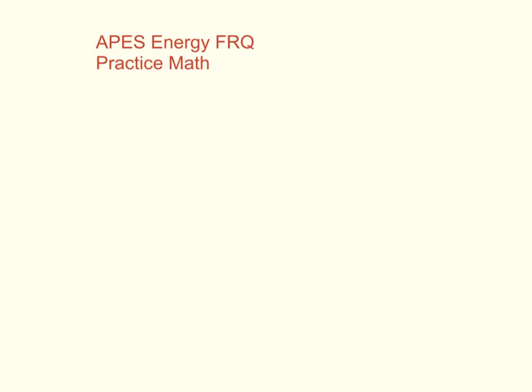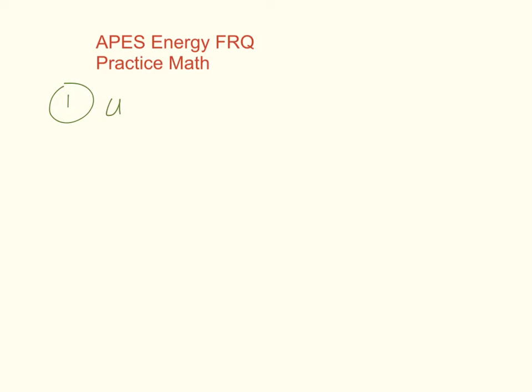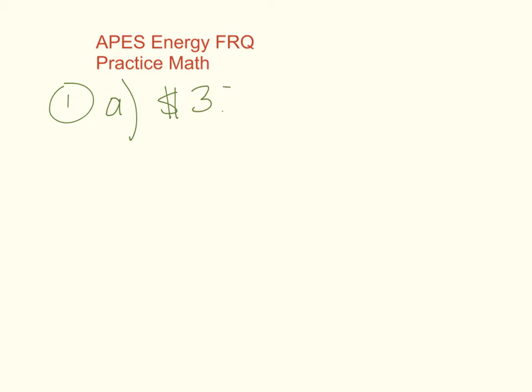Alright so number one we have here a question about battery electric vehicles. Go ahead and pause the video to read the prompt. Let's go on to letter A. Assume that fuel efficiency of the ICE which is the internal combustion engine is 25 miles per gallon and that gasoline cost $3.75 per gallon. Calculate the cost of the gasoline per mile. We're gonna start off fairly simple as far as an FRQ math problem goes.